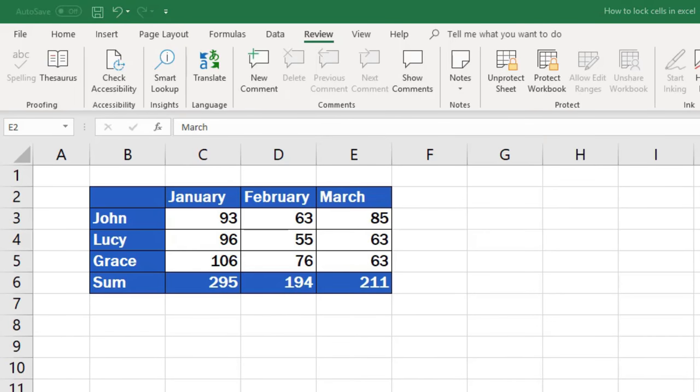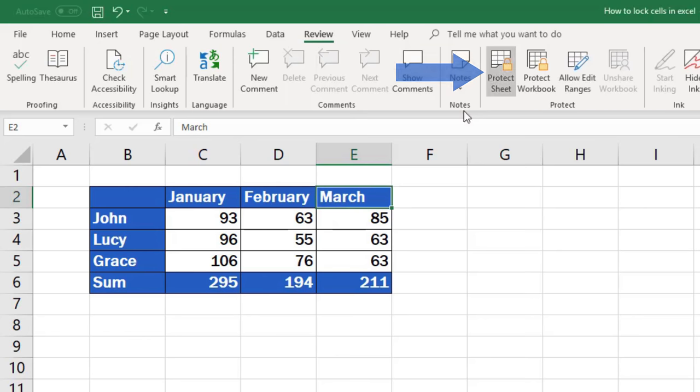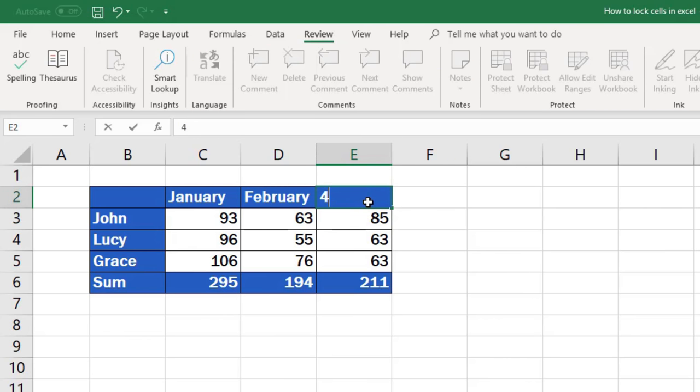If you want to undo the protection, simply go to Review tab, Unprotect Sheet, and all the cells in the spreadsheet will be open for editing.